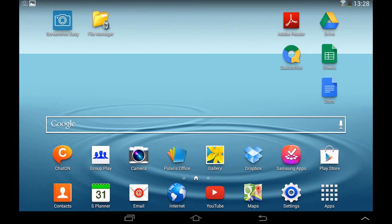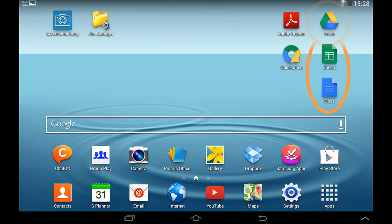Google Sheets is a spreadsheet platform and Google Docs is a document platform. Now the applications you'll need on your tablet are Google Drive and Google Sheets and Google Docs.